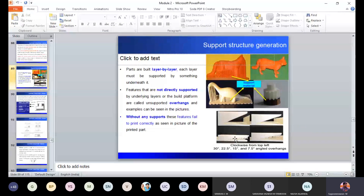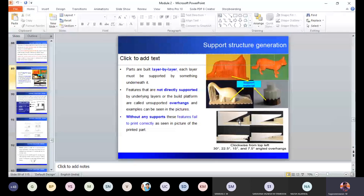If the surface angle is above 60 or 70 degrees, again that requires a support. Until a certain angle you require a support, and beyond that angle the printed component will get support from the previous layer. This particular angle is called the overhanging angle. Until that angle you require a support; beyond that angle it can automatically support on its own.